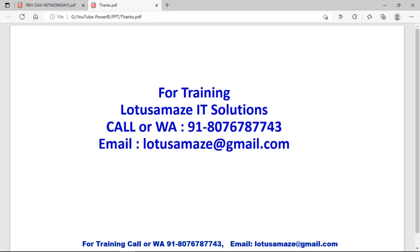So guys, this was all about the DAX function NETWORKDAYS. Thanks for watching the video.